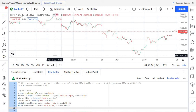Welcome to Pinescript based Algo trading series from Market Secrets. In the previous episodes of this series, we have learned the basics about Pinescript. Now it's time to take it up a little bit further technically.